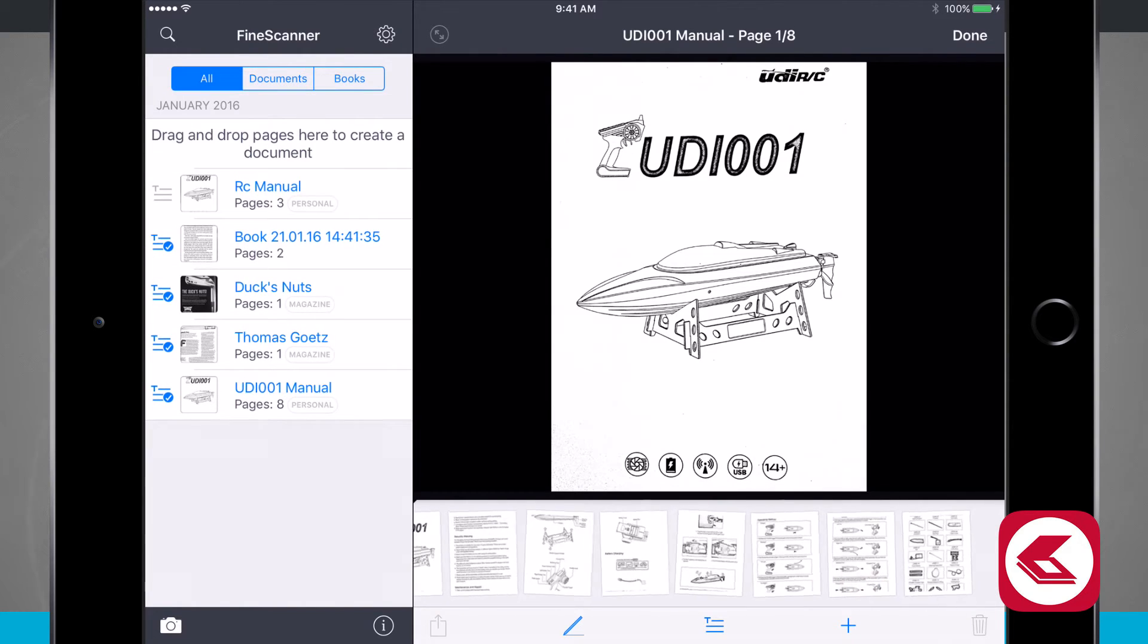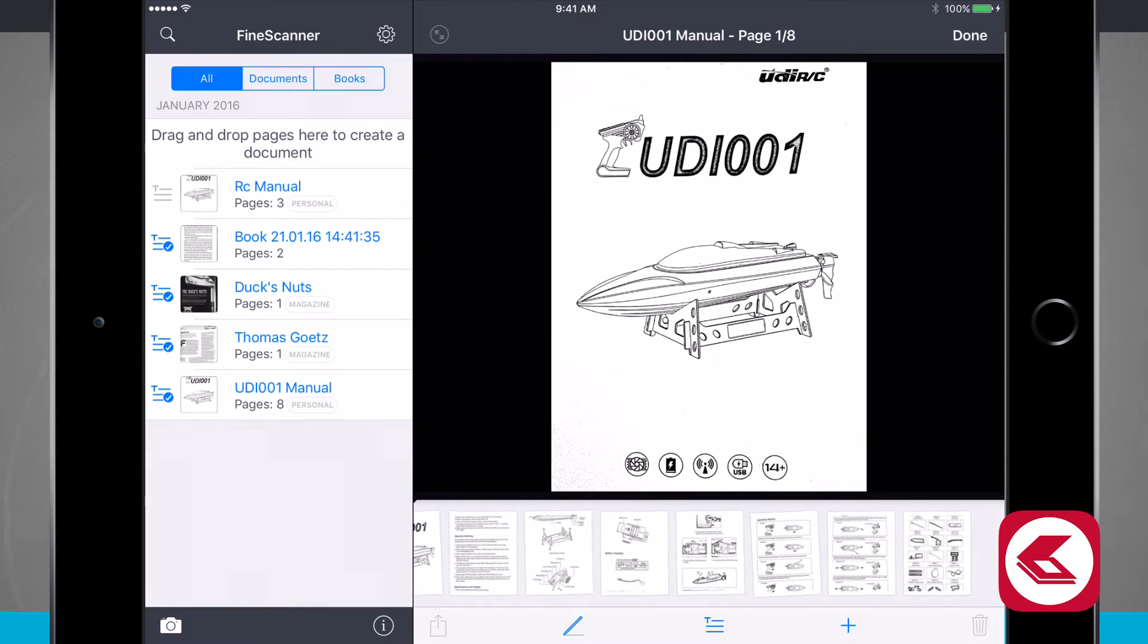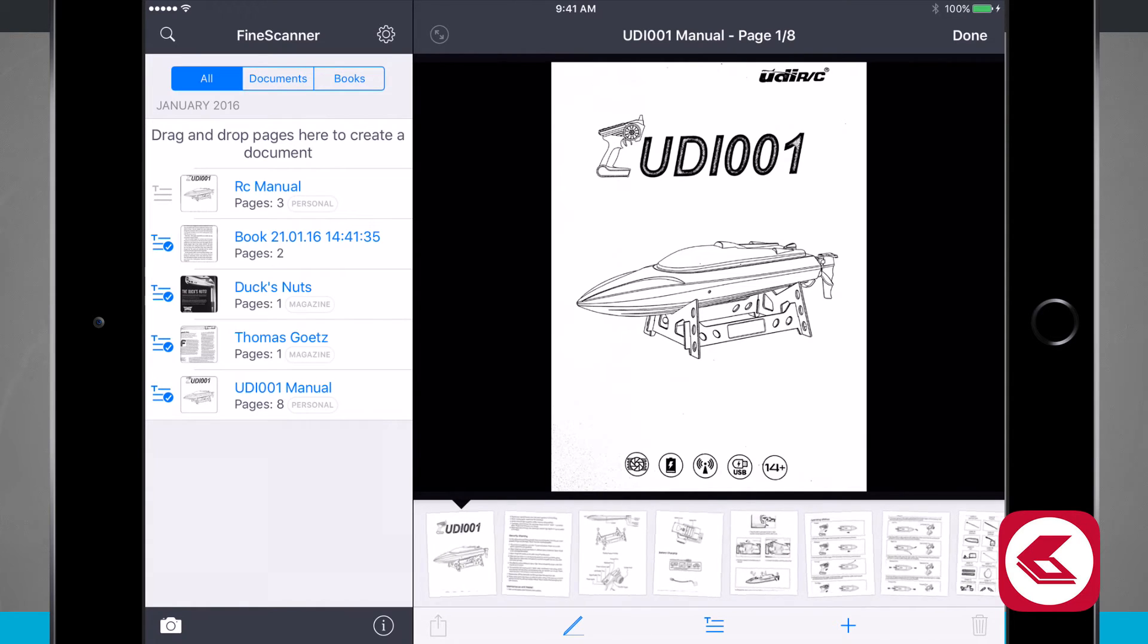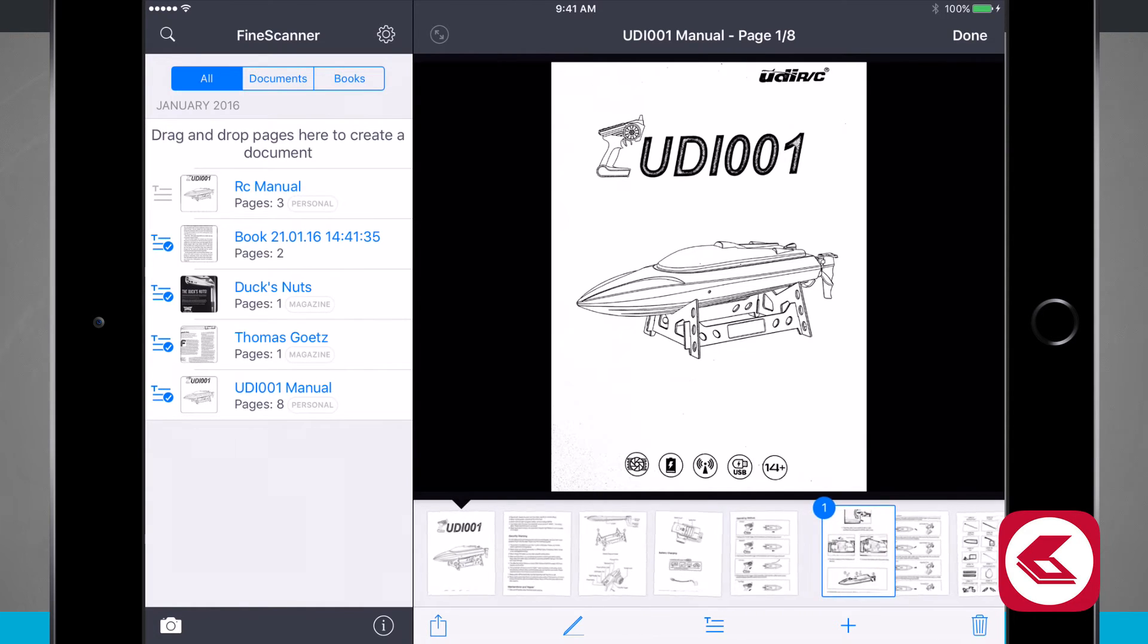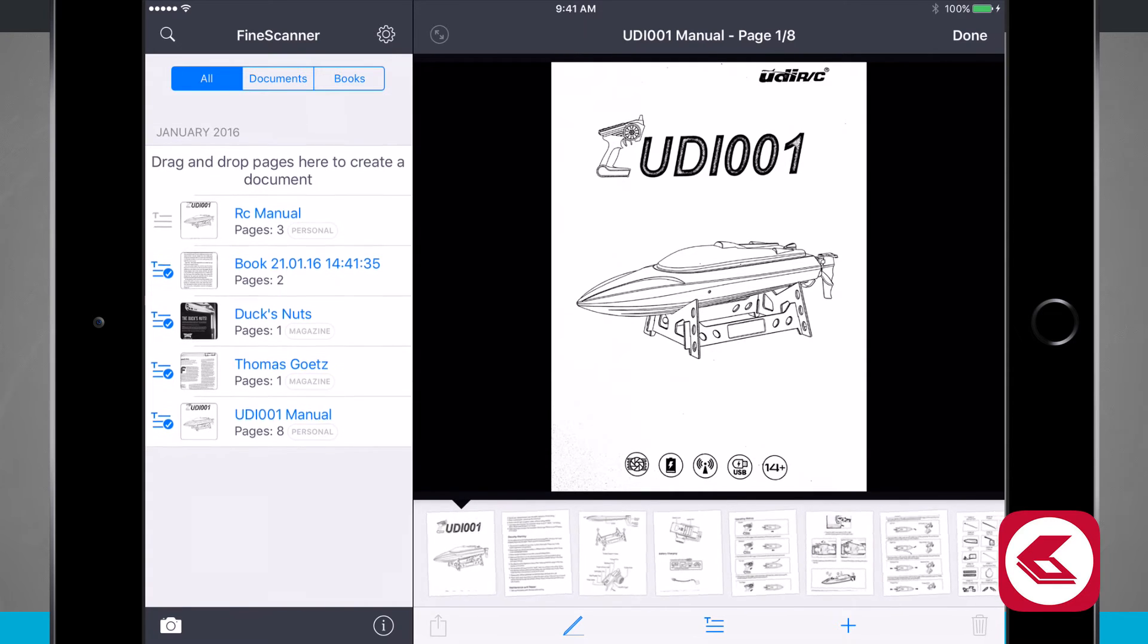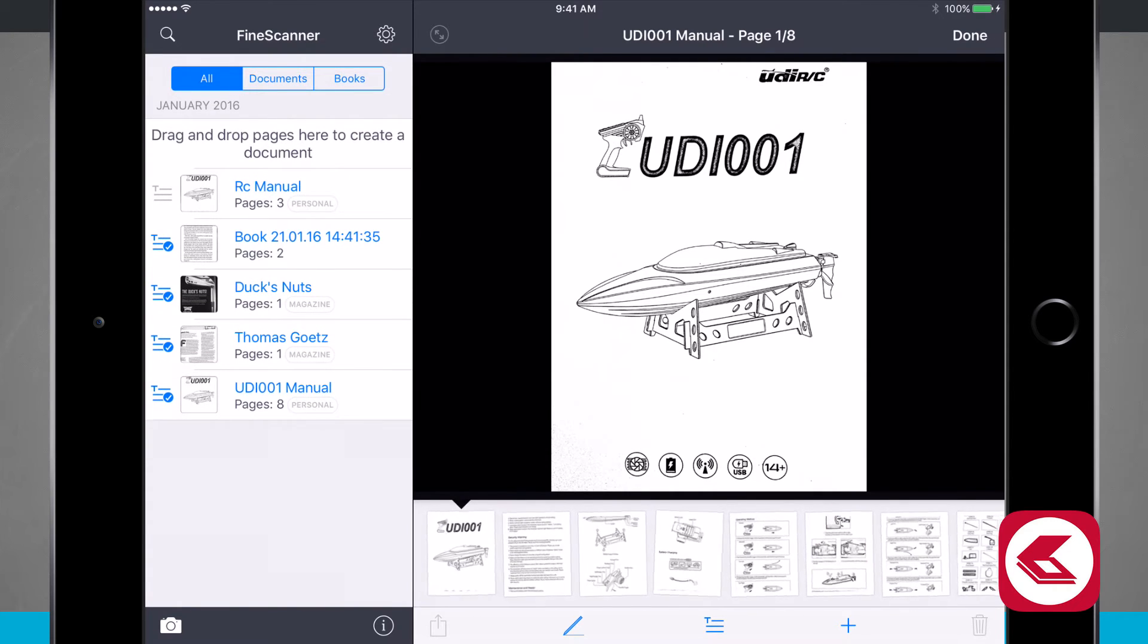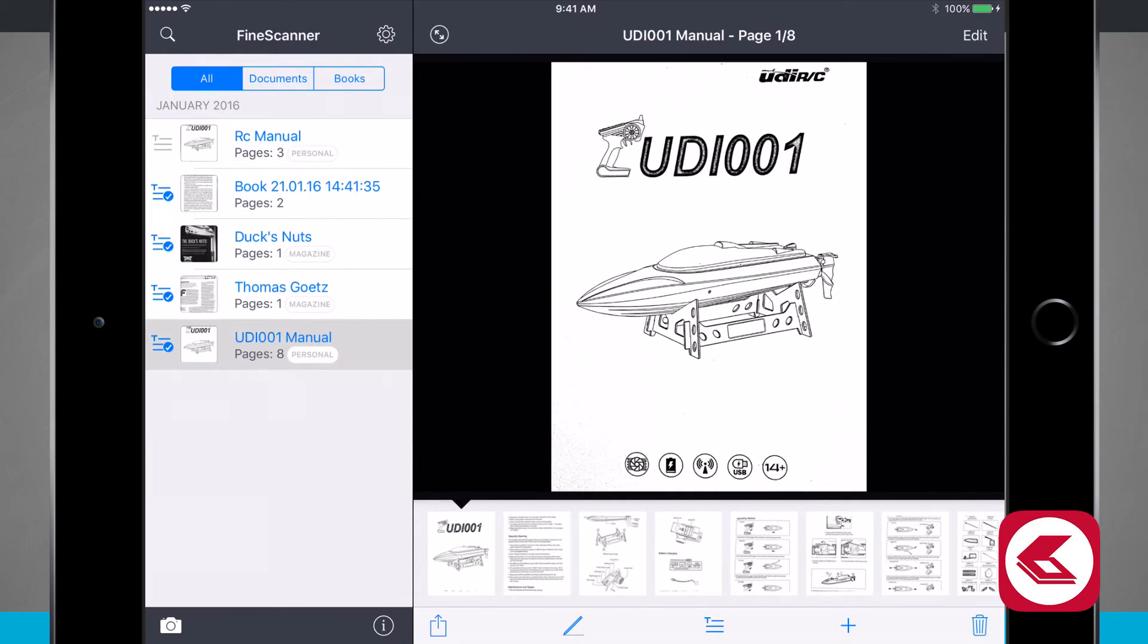I can tap edit in the top right hand corner to rearrange all of these pages down here. So maybe this page here actually goes back one. I can do that. I can even rearrange the books over here to drag and drop and create new documents. I'll just go ahead and tap done to save all my changes.